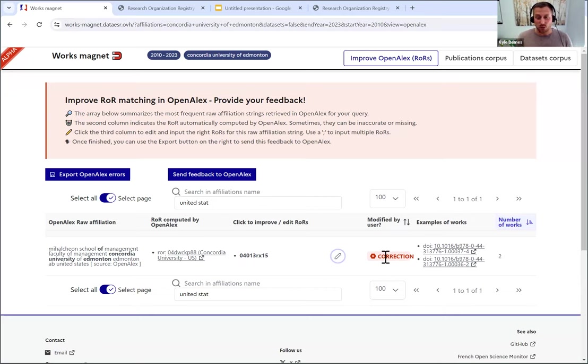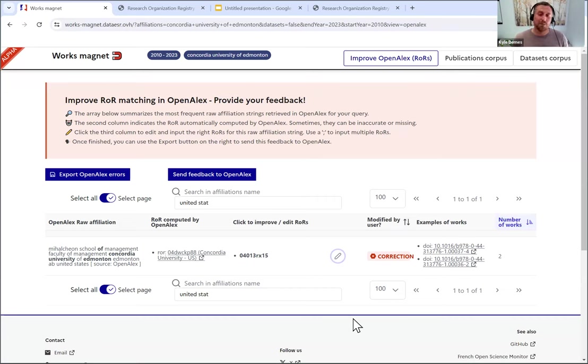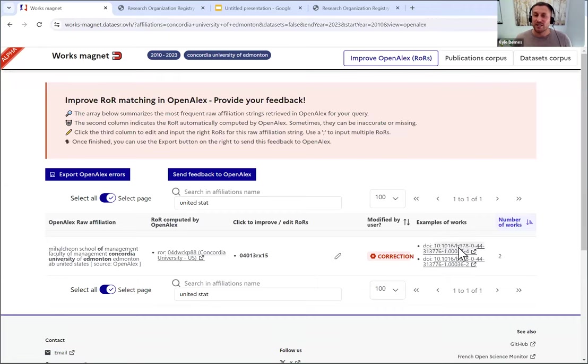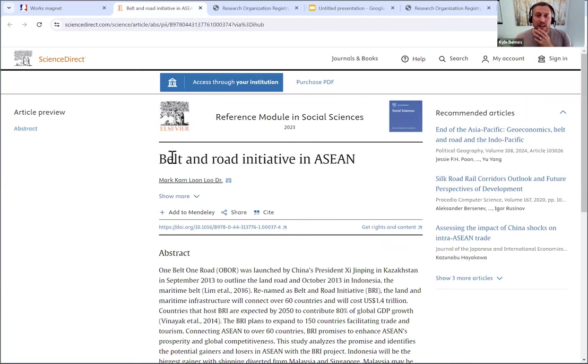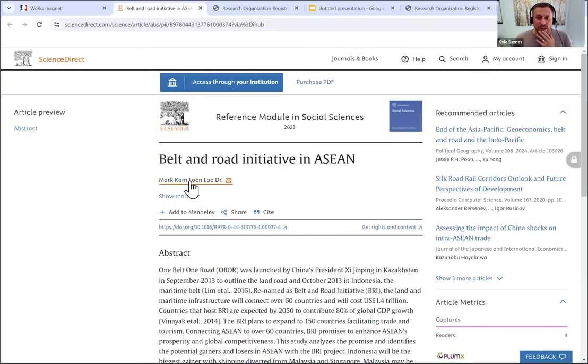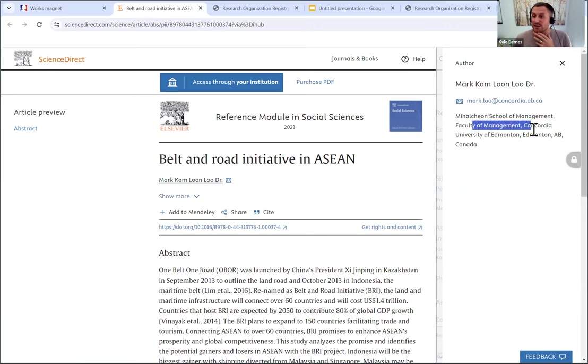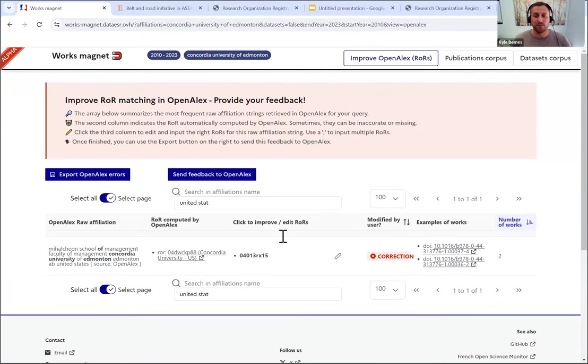Just to give you an example to make sure that you actually have the right one, if I click on this DOI before I submit this, Belt and Road Initiative, if I click on this author, you can see this is the Concordia University of Edmonton. So this is the university that I thought should be and not the one that was matched. So I feel good about converting that.